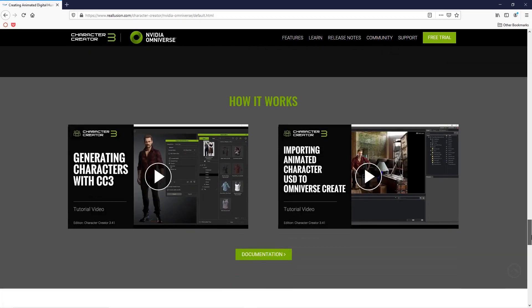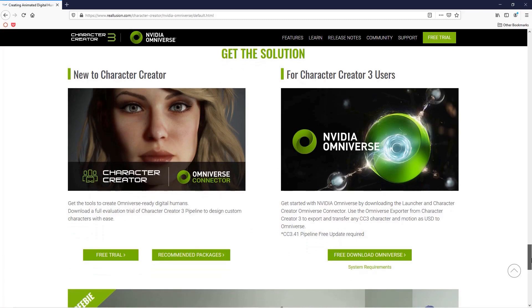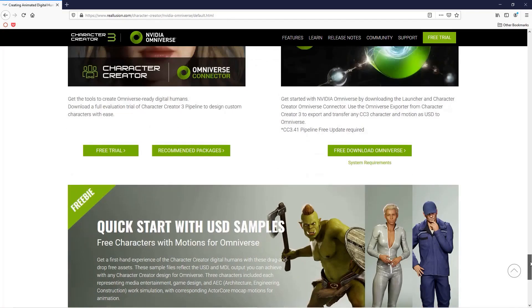Thanks for watching everyone. Be sure to check out our other Omniverse tutorials to learn more about this awesome tool and how you can use it with Character Creator.